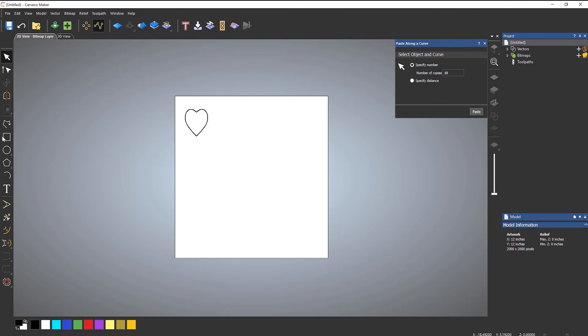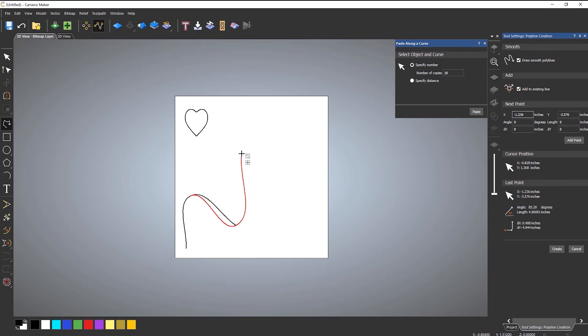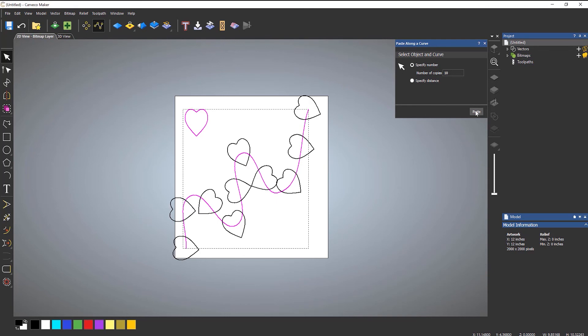You can also do this with curvy vectors. Just select the heart first of all, and then select the rail that you'd like to sweep it around. So that's how you create copies along a curve.